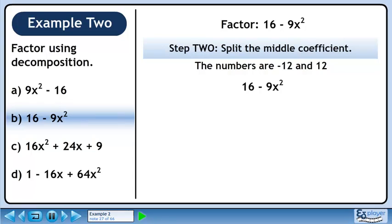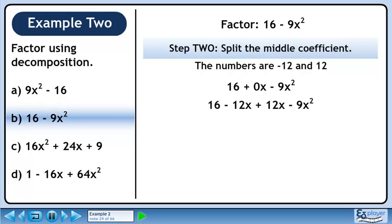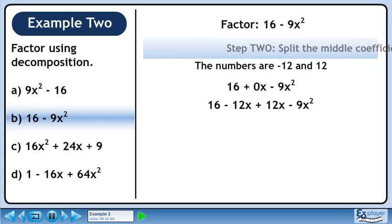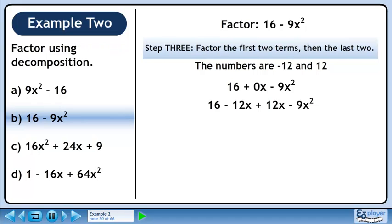In step 2, we'll split the middle coefficient. We can think of a difference of squares as having 0x as a middle term. Replace 0x with minus 12x and 12x. In step 3, we'll factor the first two terms, then the last two terms. We can factor out 4 from the first two terms and 3x from the last two terms.